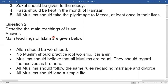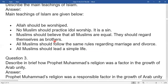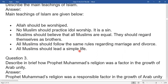Second question: Explain the main teachings of Islam. The main teachings of Islam are as given: Allah should be worshipped; no Muslim should practice idol worship — it is a sin. Muslims should believe that all Muslims are equal and should regard themselves as brothers. All Muslims should follow the same rules regarding marriage and divorce. All Muslims should lead a simple life.